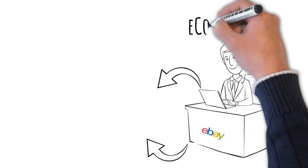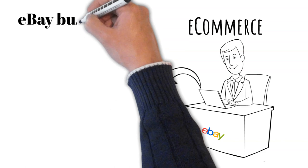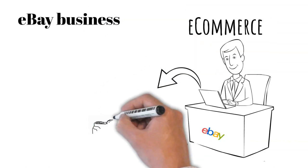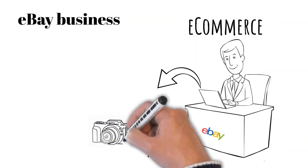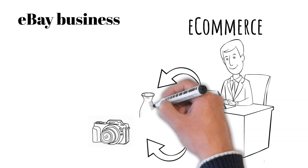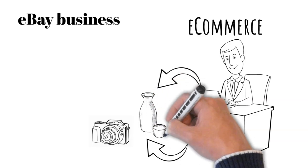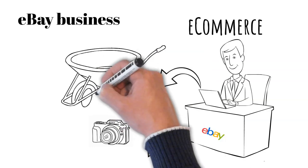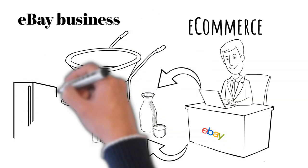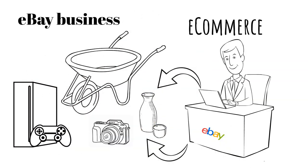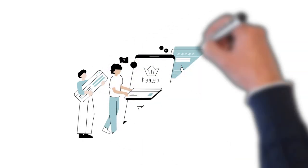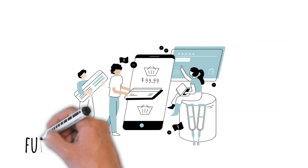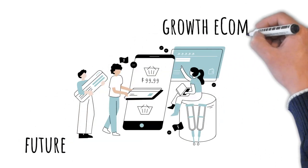From part-time resellers who balanced their eBay business with other jobs or commitments to full-time power sellers, eBay empowered everyday people to start their own online businesses. This democratization of retail was a game-changer, marking a significant shift in the retail landscape and paving the way for the future growth of e-commerce.